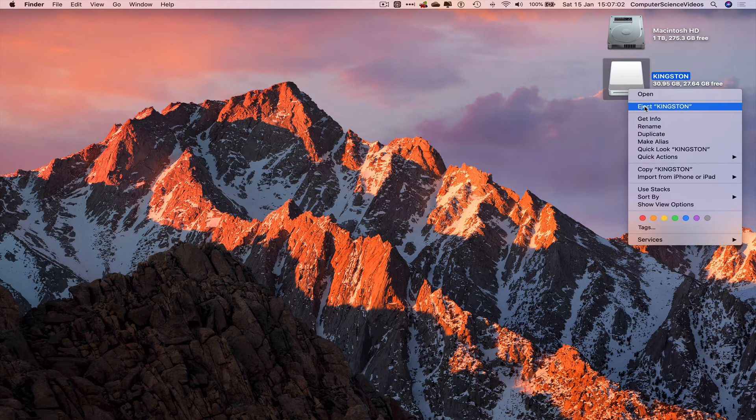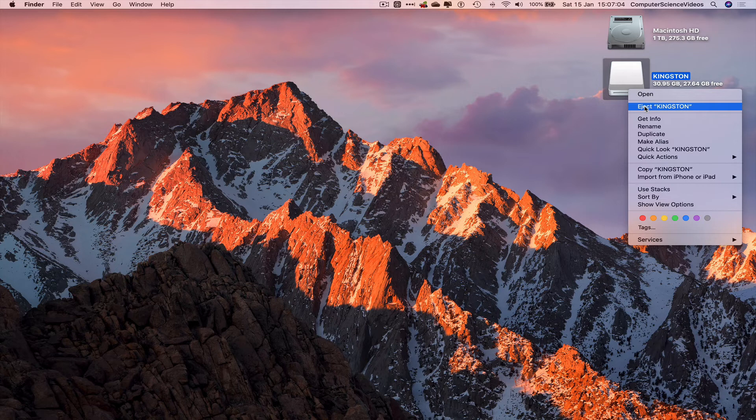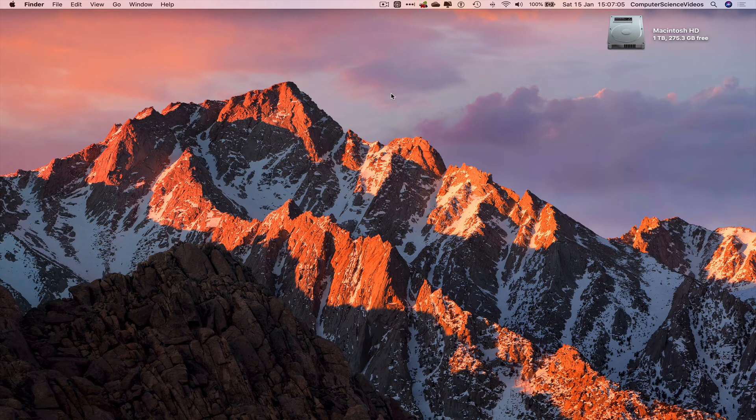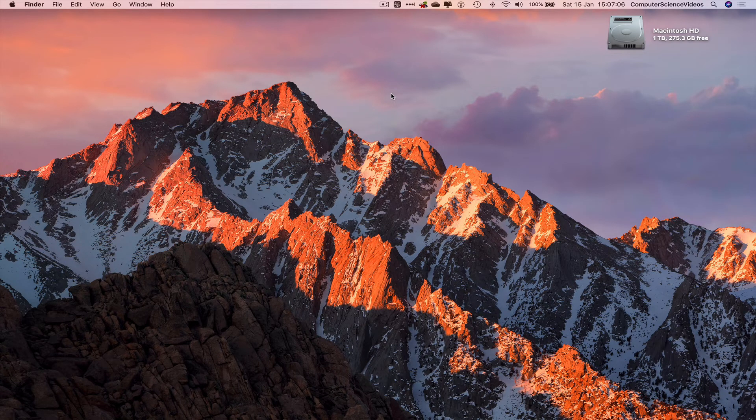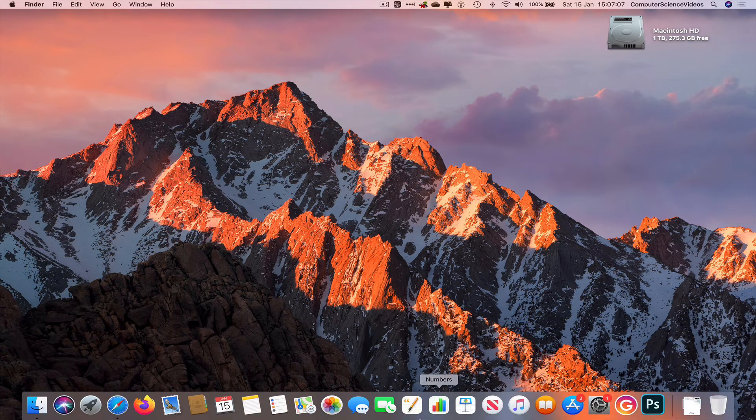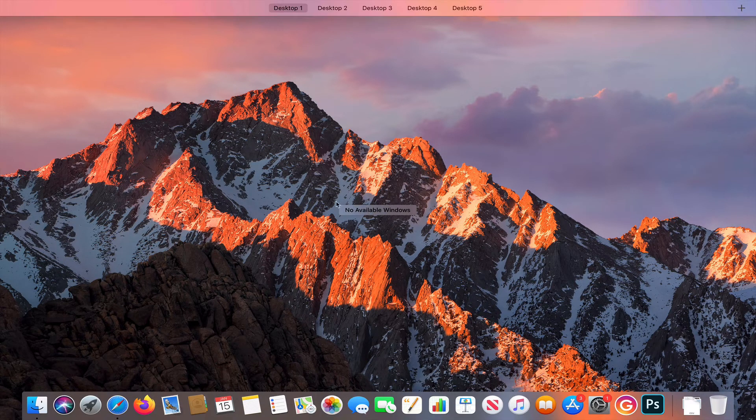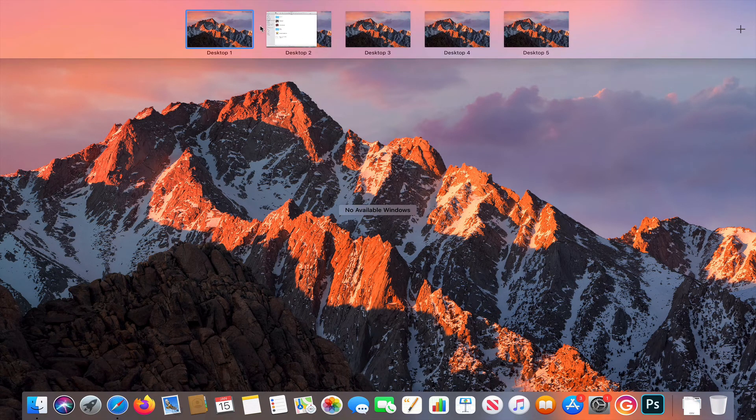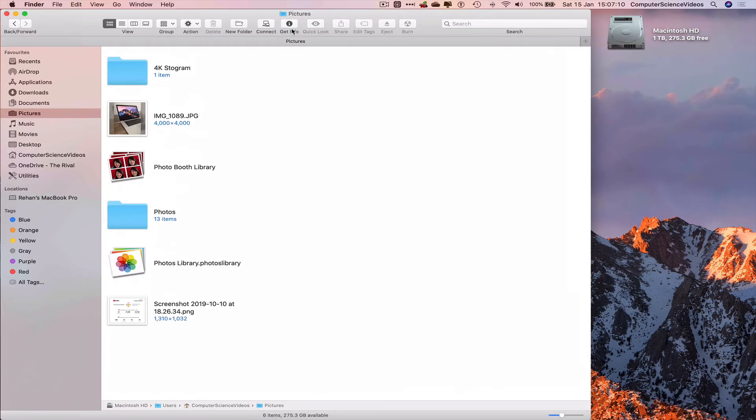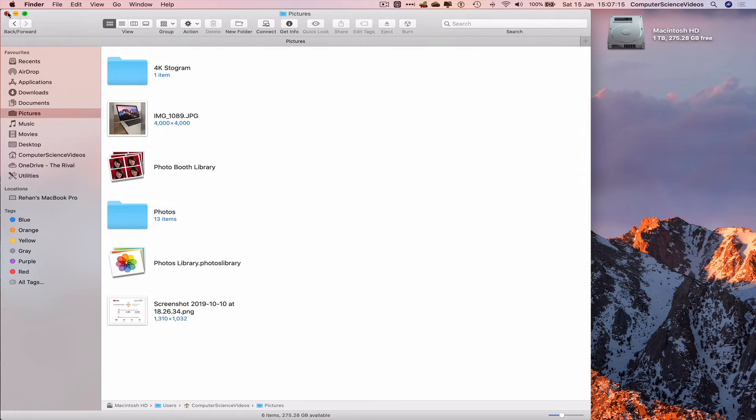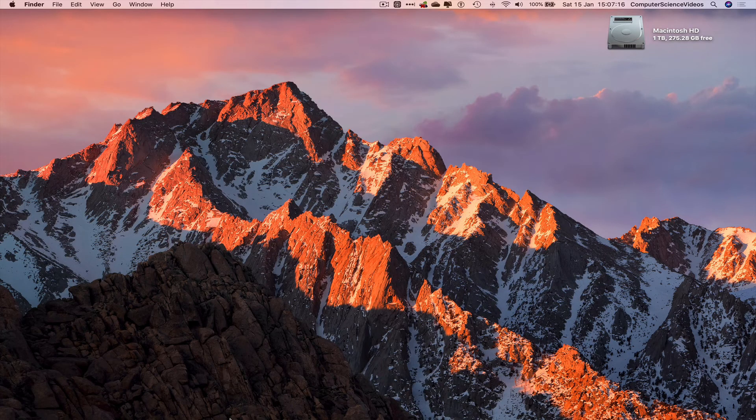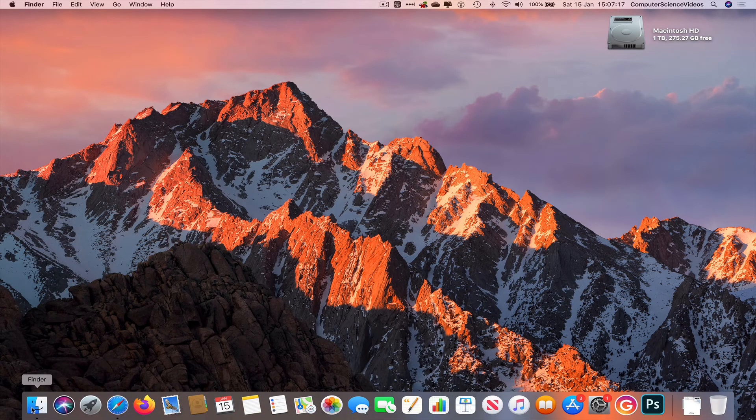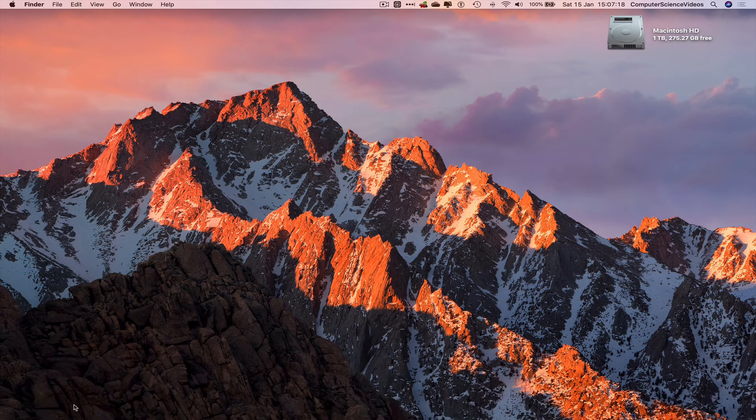What we can do is right-click on the Kingston USB and eject Kingston. It has now been ejected.